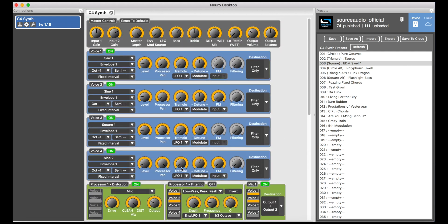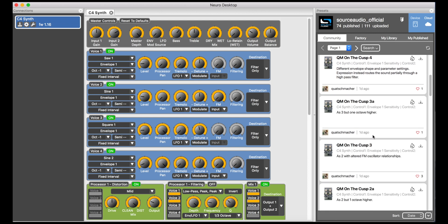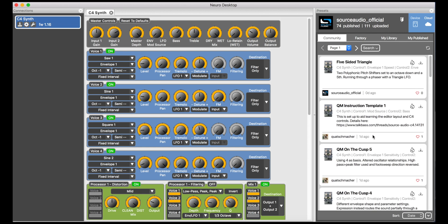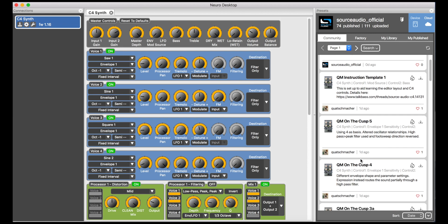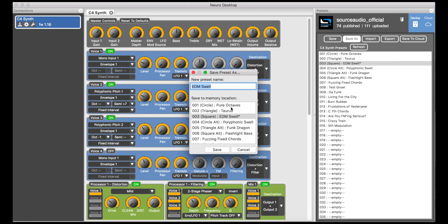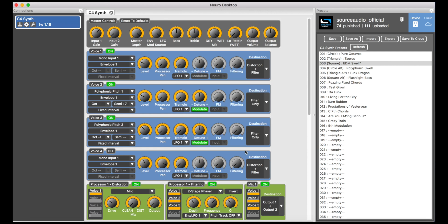Now this whole thing may look and sound a little intimidating, but don't be intimidated — because you can very easily go into the cloud and into the community tab and check out the C4's massive library of presets already created by experienced C4 users. Just scroll through and click on any preset you want to check out, and it will instantly upload to your pedal. When you find something you like, just go back to the device and save it to one of the pedal's six toggle switch positions or any of its 128 MIDI-accessible preset positions.